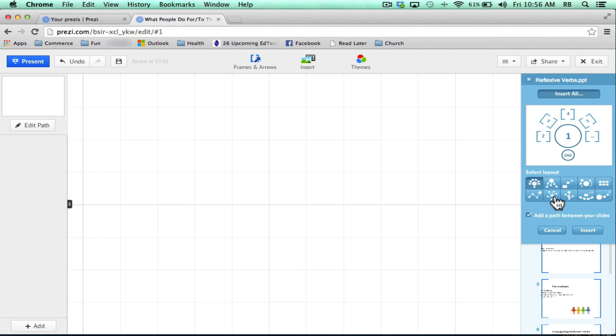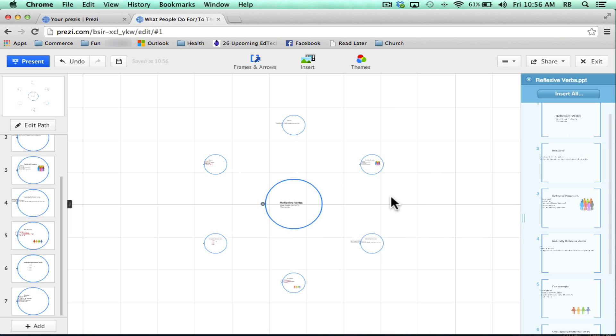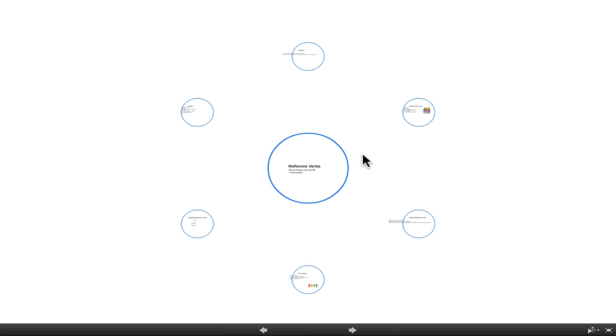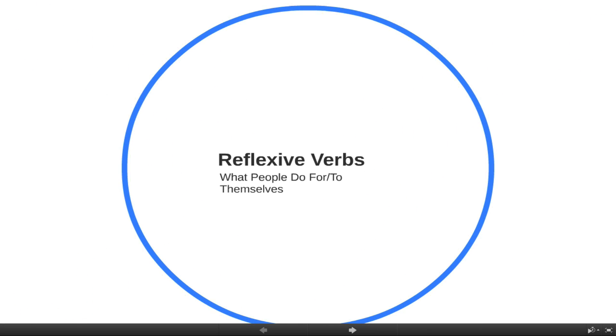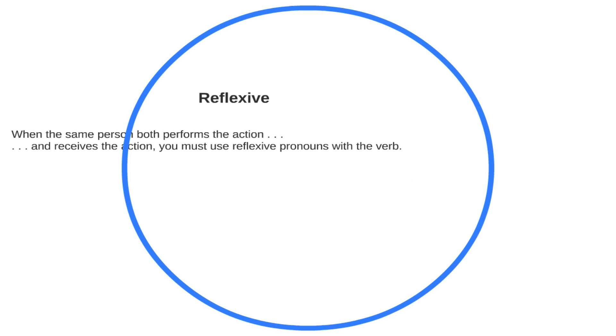I want to try this swirl layout so I select it and click insert and all of my slides have been placed on the Prezi canvas. If I click the check mark, then my Prezi is ready to be tried. If I click present and allow, you'll see that my PowerPoint presentation has now successfully been imported and inserted onto the canvas of Prezi.